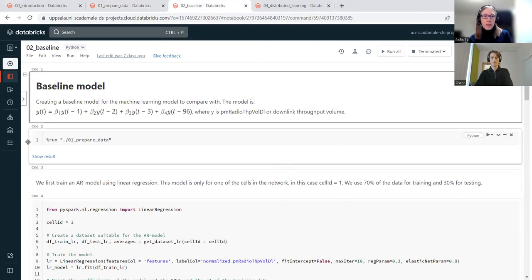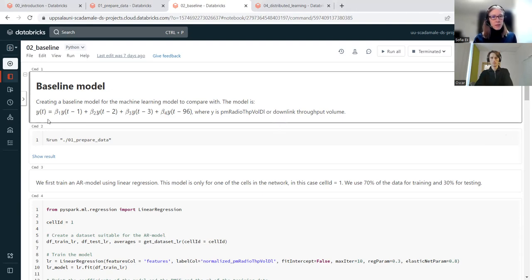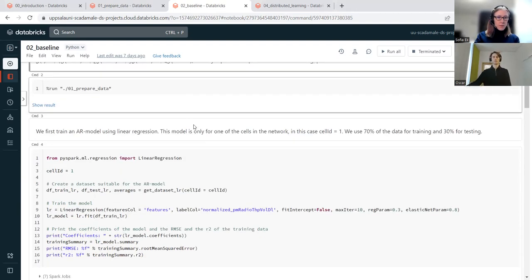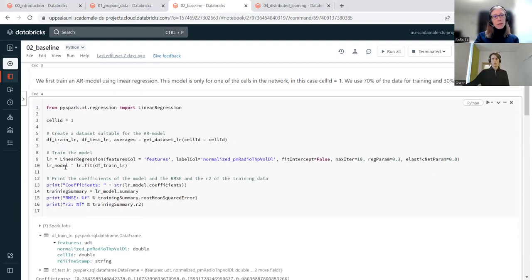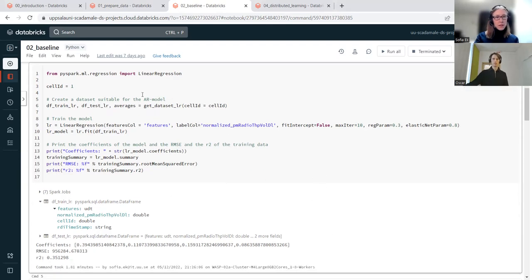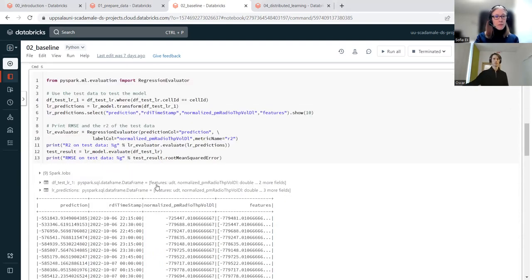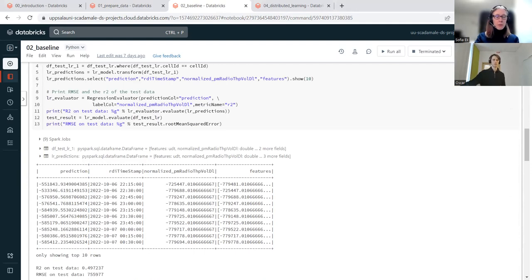The AR model is used as a baseline, predicting one cell at a time. For cell ID one, we're predicting the downlink throughput volume y(t) using data from 15 minutes, 30 minutes, 45 minutes, and 24 hours earlier to predict the next data point. We prepare the data, then use built-in linear regression to build this model, train it, and test it. The numbers will be compared with the neural network models later.